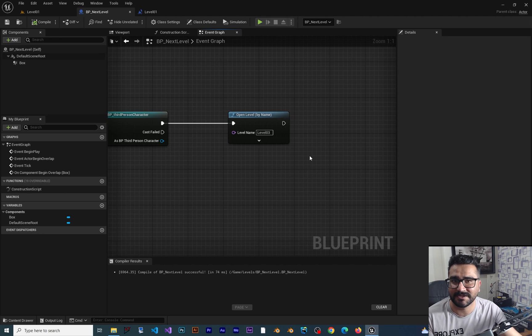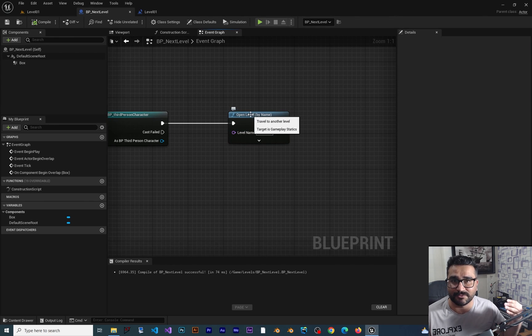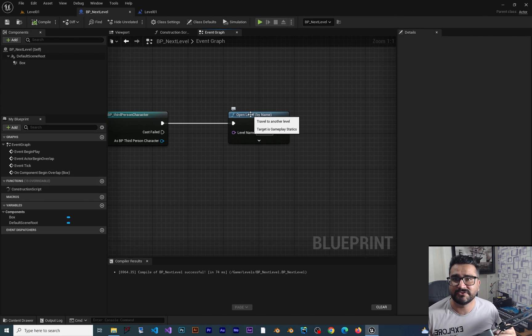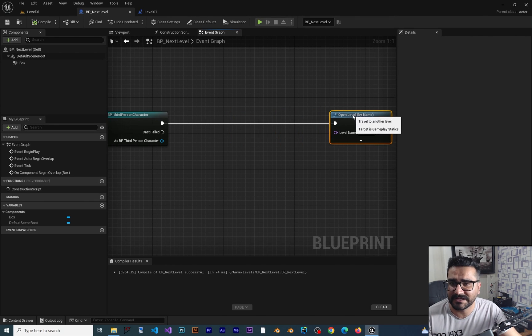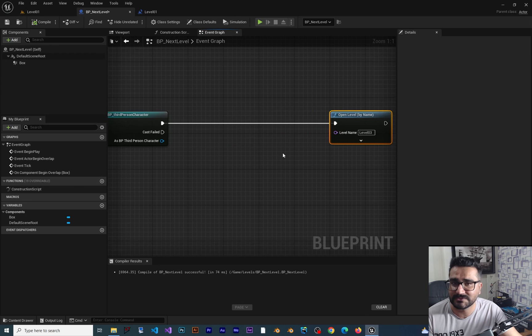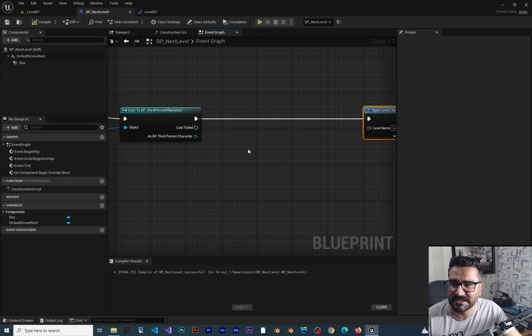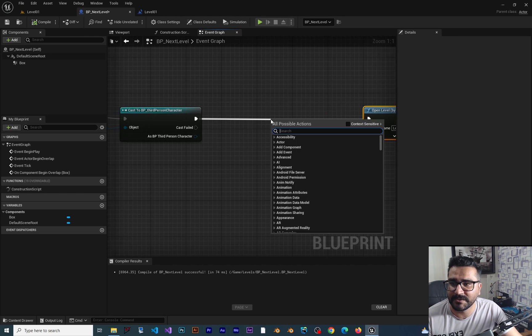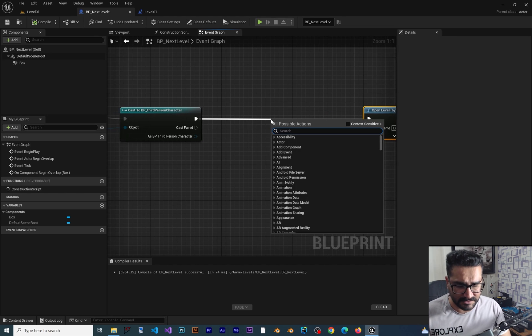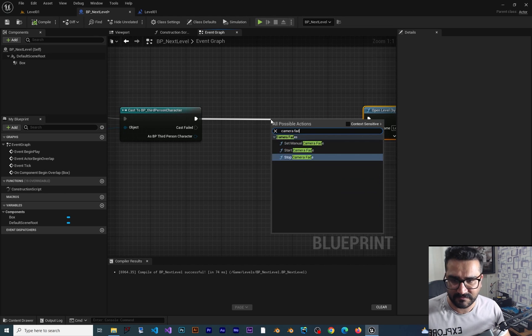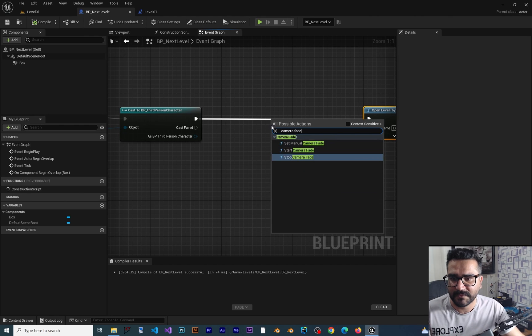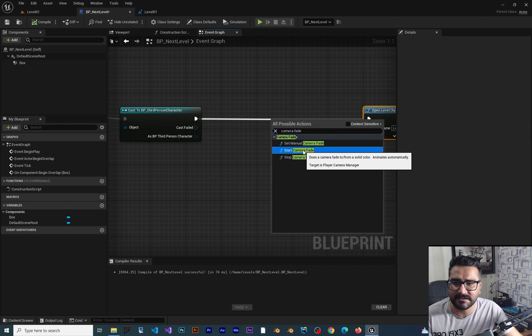Now we want to fade out. We don't want it to happen fast. What we can do? There are some nodes that we can do it, and I will show you the best one. In here, just drag and drop from here and just search for Camera Fade. Start Camera Fade - this is the node that we need.